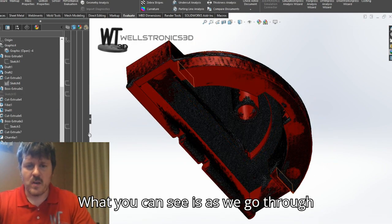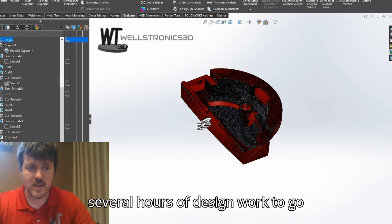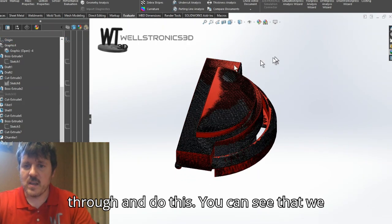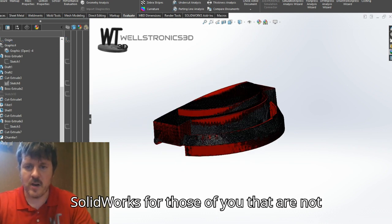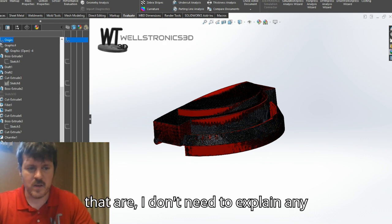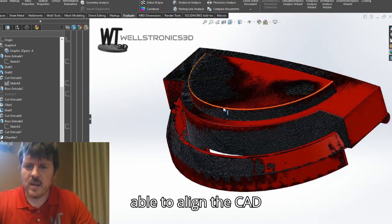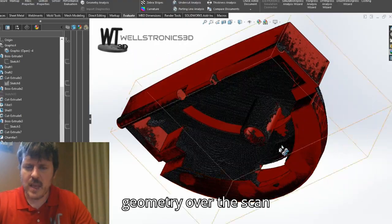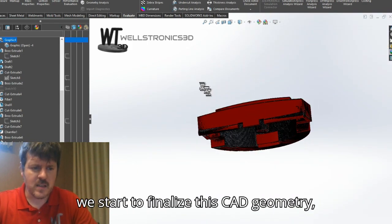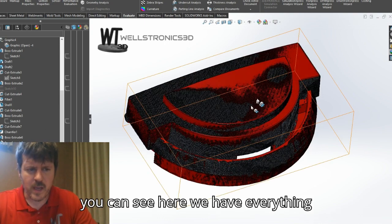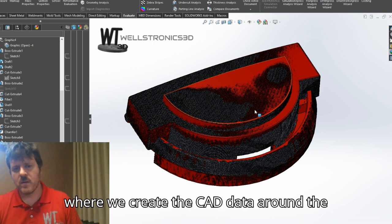As we go through these features, it goes very quickly in this video, but this took several hours of design work. You can see that we start to recreate this geometry using SolidWorks. Here you can start to see that we are able to align the CAD geometry over the scan geometry, and we can start to compare how accurate this data is. Once we finalize this CAD geometry, this is the final CAD part — this is the reverse engineering step where we create the CAD data around the scan data.